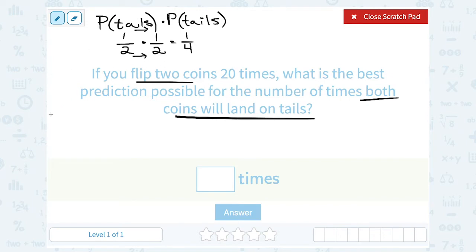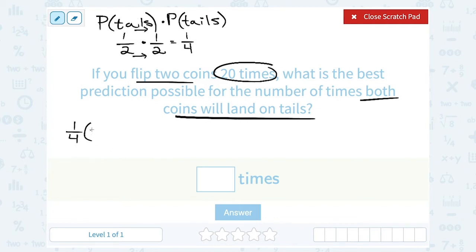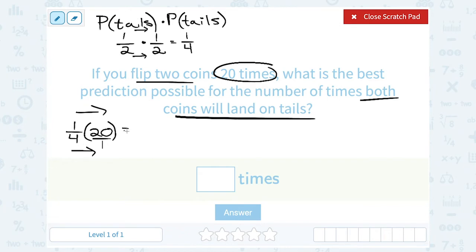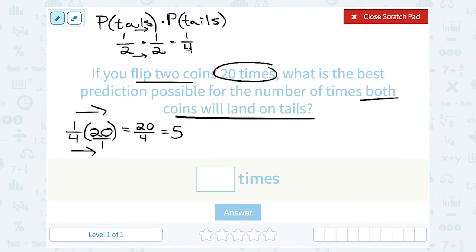So if I want to make a prediction for how many times this is going to happen when I flip 20 times, I would say each time I have a 1 out of 4 probability of them both landing on tails. Let's multiply that by 20 to see about how many times we would expect that to happen out of 20. To multiply this, I can make 20 a fraction — 20 over 1 — and multiply straight across the top and straight across the bottom. 1 times 20 is 20 in my numerator, and 4 times 1 is 4 in the denominator. 20 divided by 4 gives me 5 times. So we would predict that both coins are going to land on tails about 5 out of those 20 times, or one-fourth of the time.